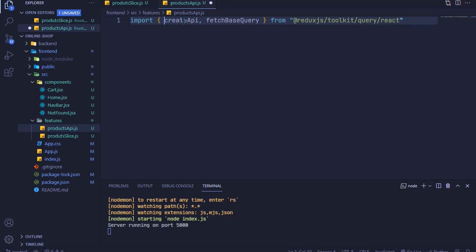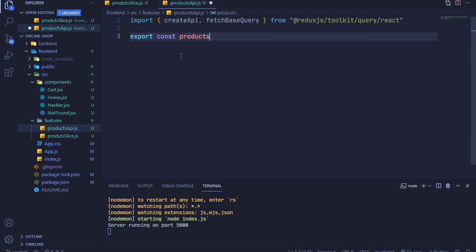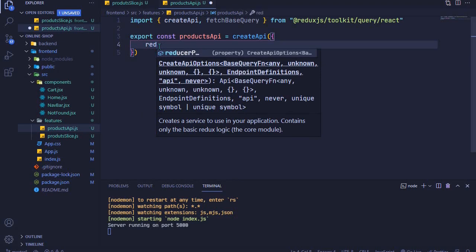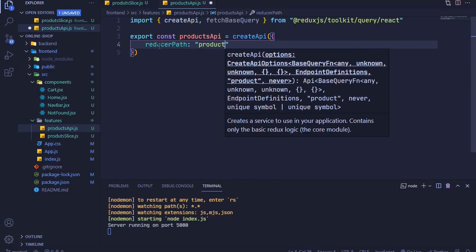Now we can use createApi to create an API service. We'll say export const productsApi and set this equal to createApi, invoking it with an object. The first property is reducerPath, which we'll set to 'productsApi' — we are simply giving our API service a name.